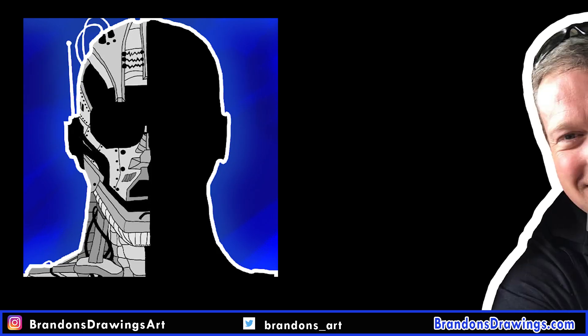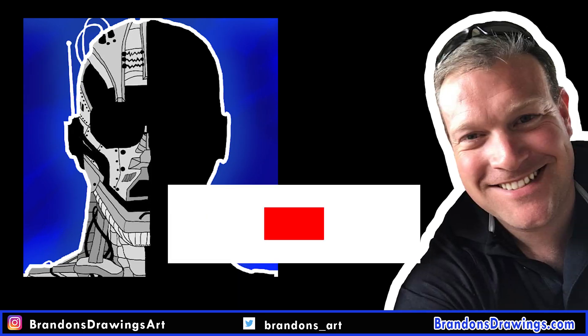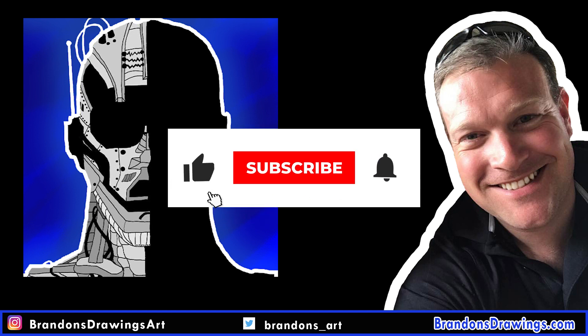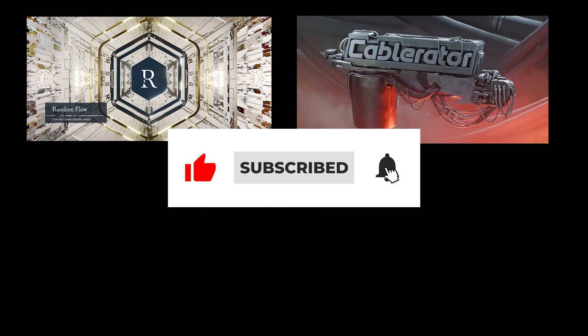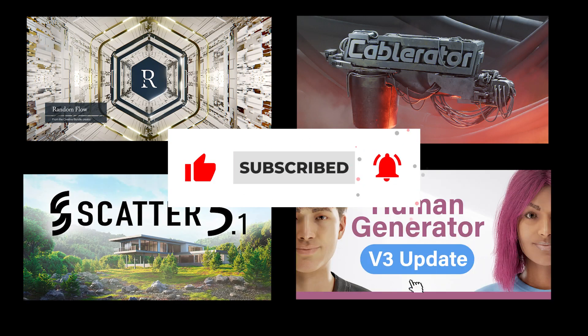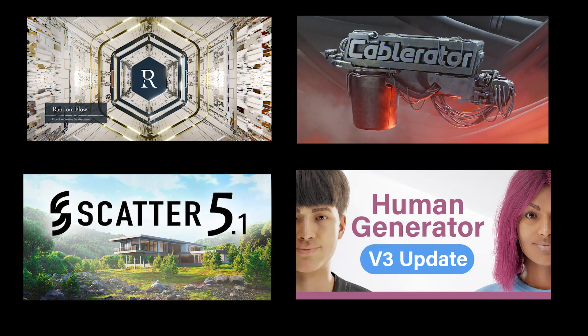I really try to make these tutorials straight to the point and I'd love to have you as a subscriber. See the description for some links to my favorite add-ons for Blender. Thank you.